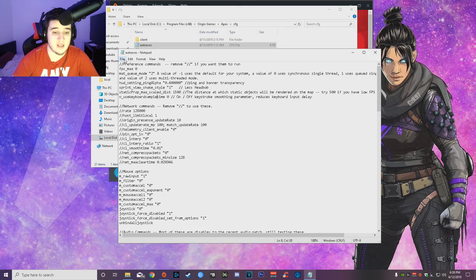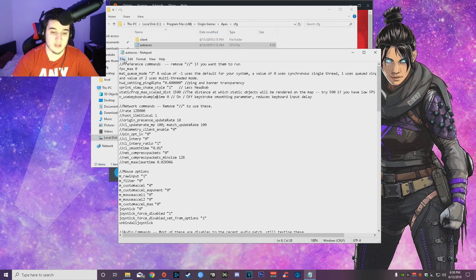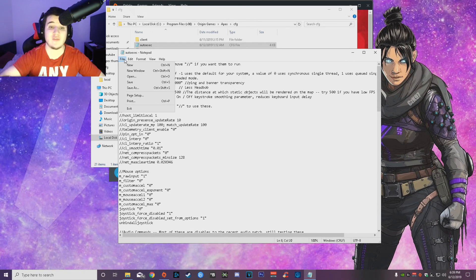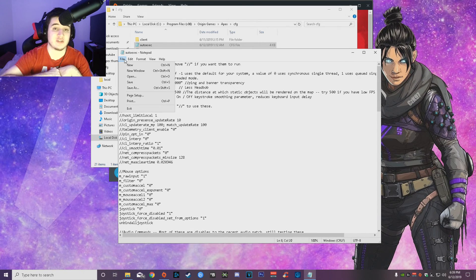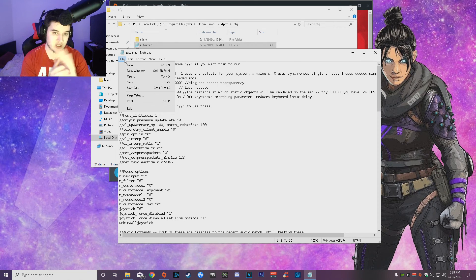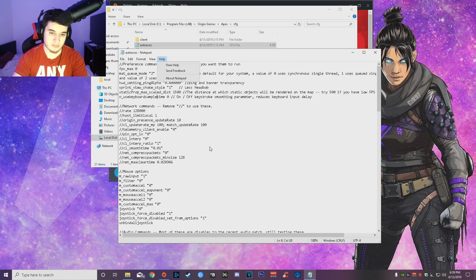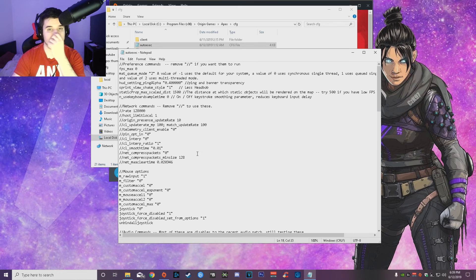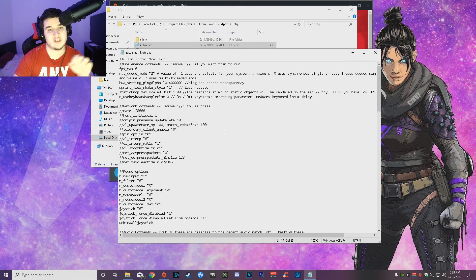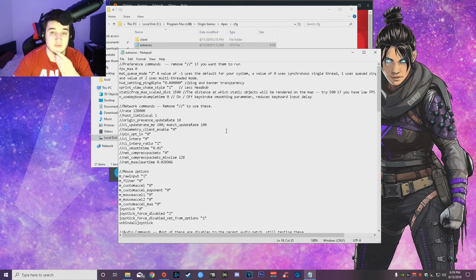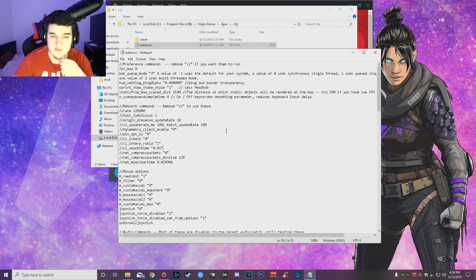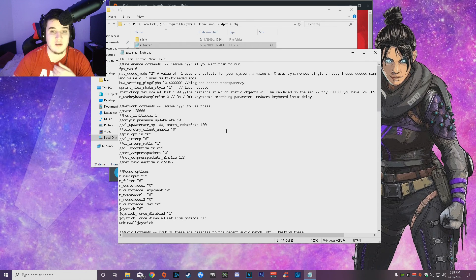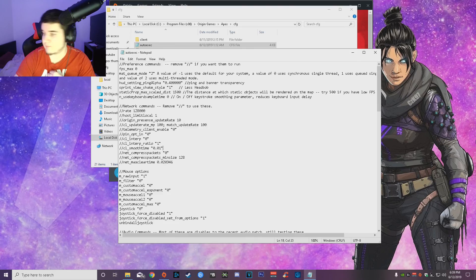So everything is going to be in the description, guys. You guys can just copy paste it from the description. It will be this part of it will be in it, and then the Origin launcher commands will be in it as well. So you guys can just copy paste, you guys don't have to worry about typing anything out. And like I said, man, hope you guys enjoy it and I'll see you guys next time.